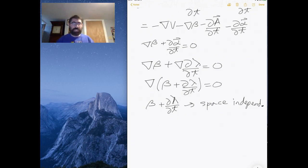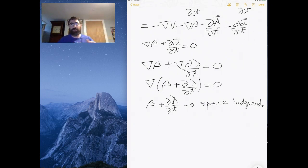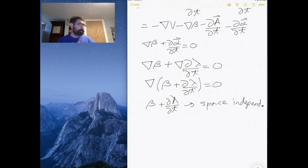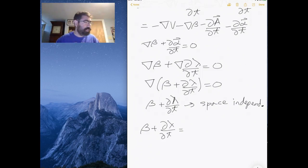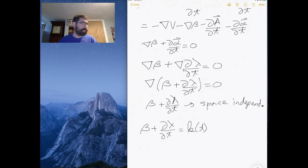Essentially, we can shift to any location in the universe and our fields would be exactly the same. Whether we do this experiment on Earth, Jupiter, Mars, or in some other galaxy, it's all space independent. The only thing that our gauges now depend on is time. So let's write beta plus the time derivative of lambda as a function of time, and if we can figure out what that function of time is, then maybe we can clean things up.